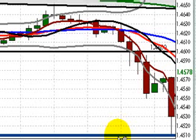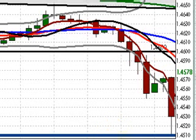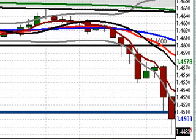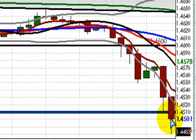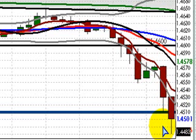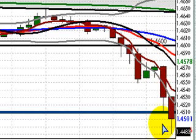I've got to confess that I was dwelling a bit on what could have been when I saw this next candle — it made new lows for the day, dropping about 30 pips beyond my take-profit level. Oh well, it happens. More candles on the way.